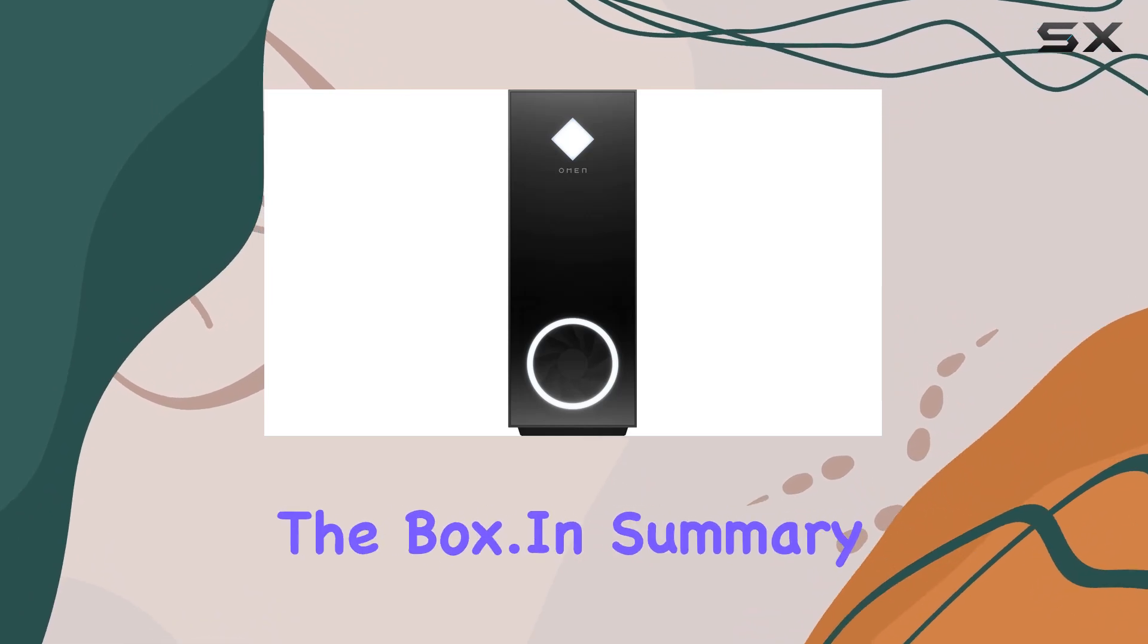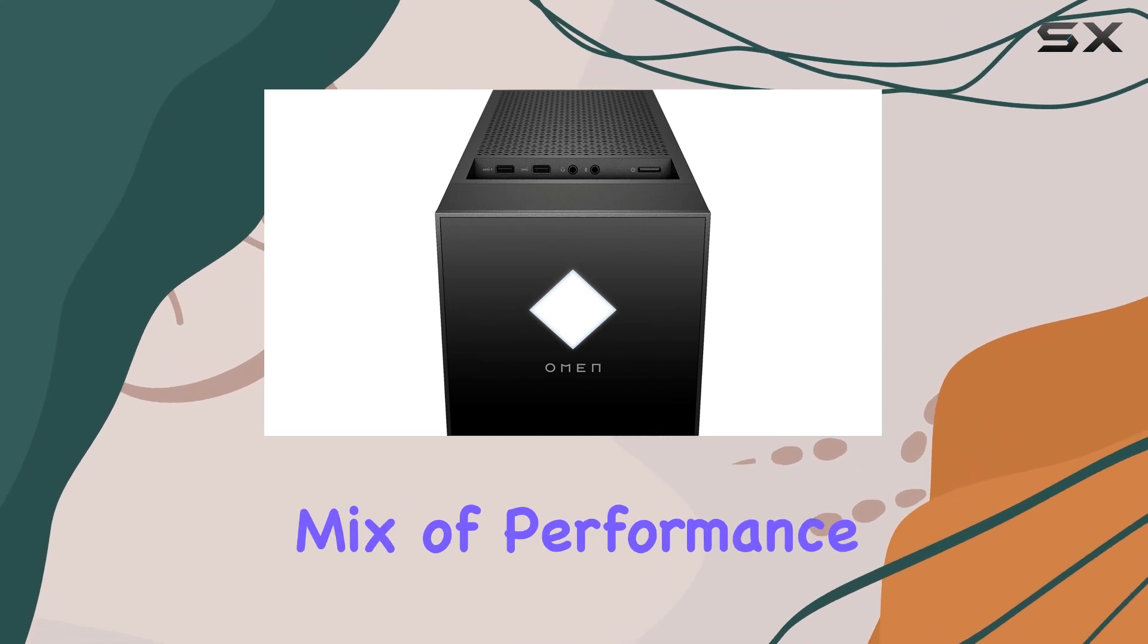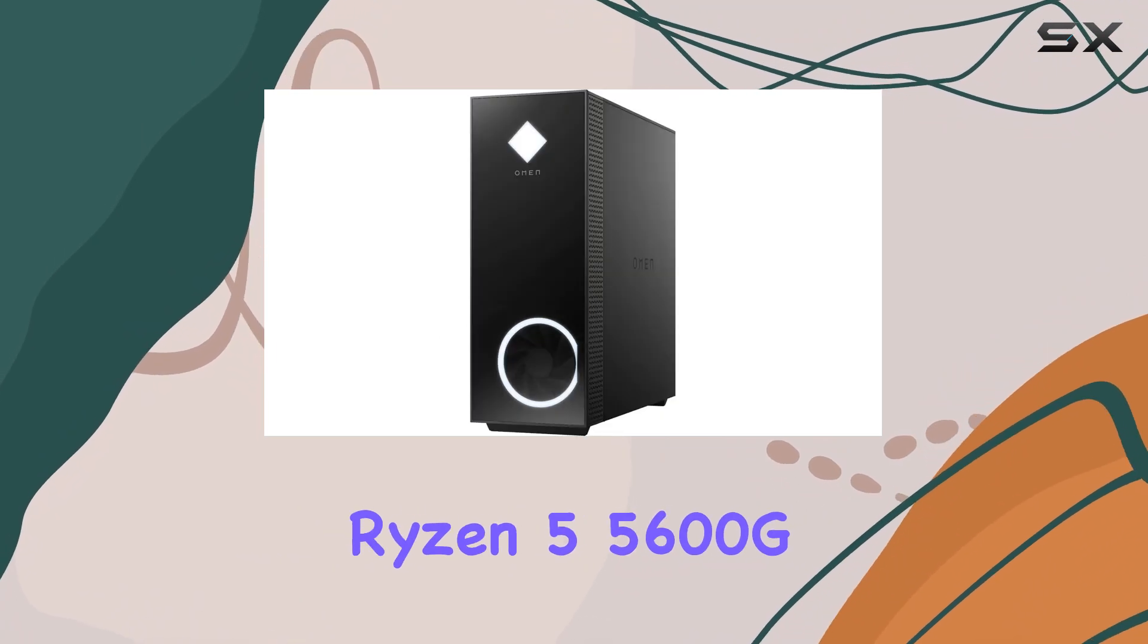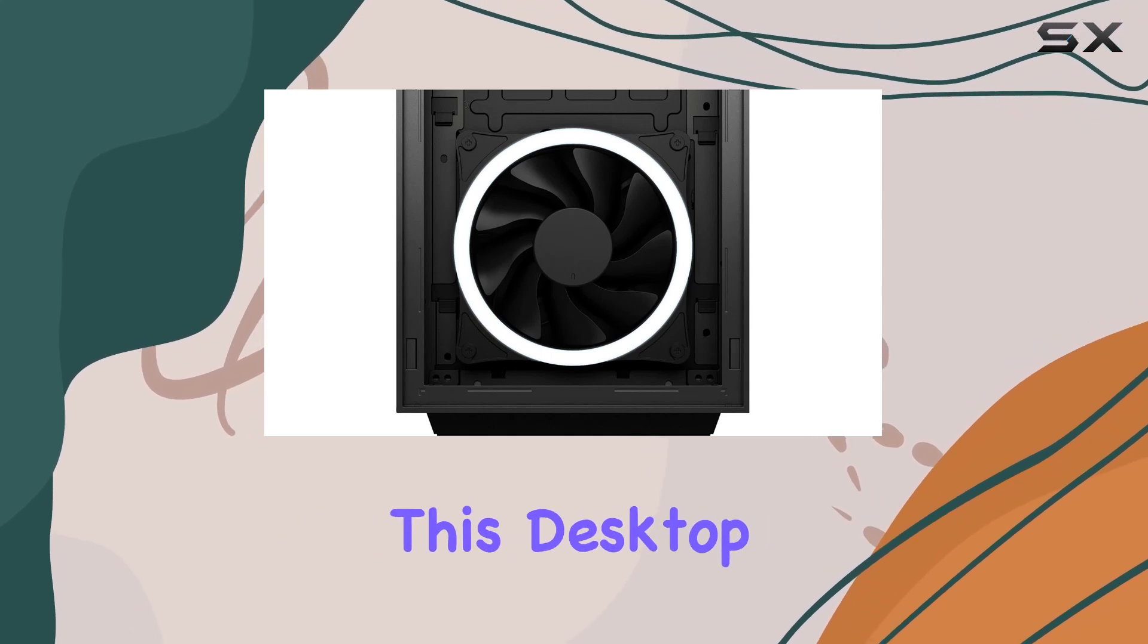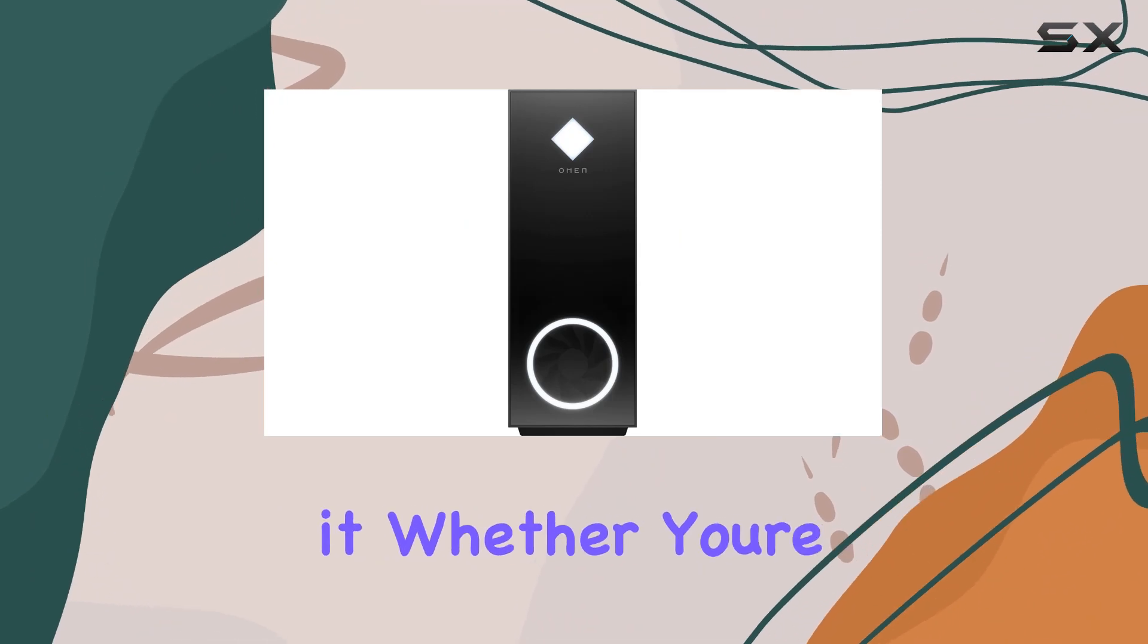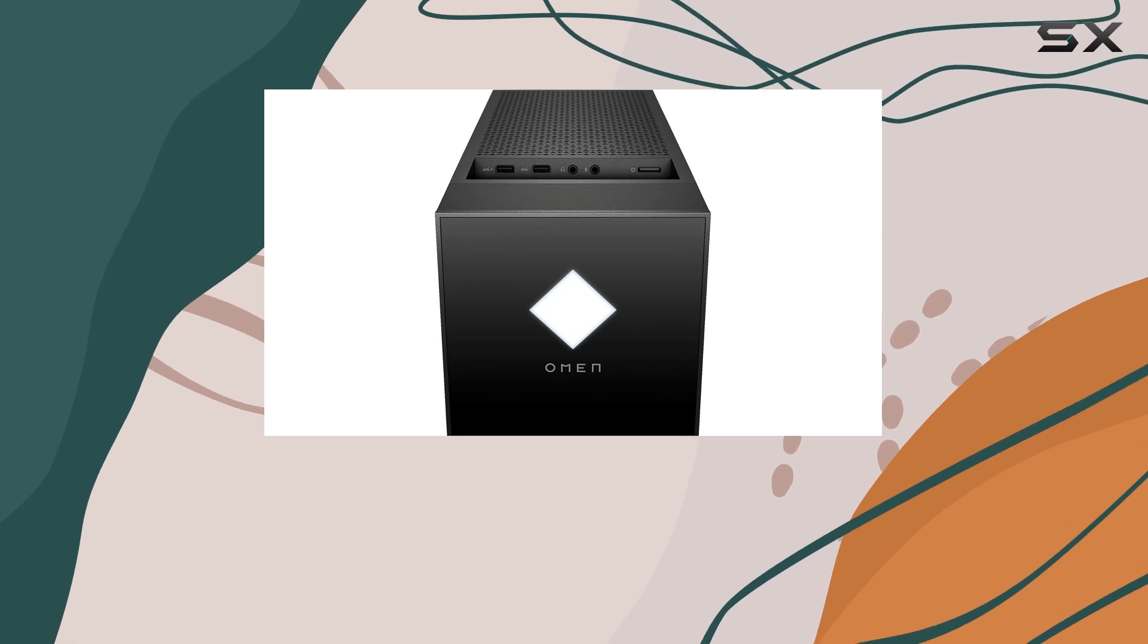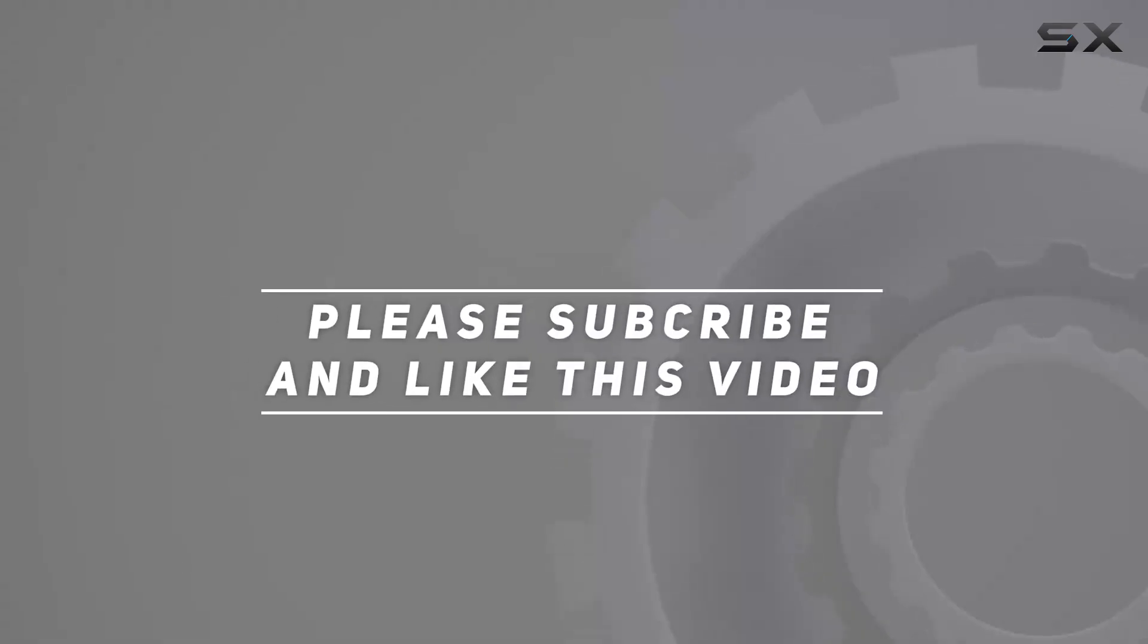In summary, the 2021 HP Omen 30L gaming desktop PC offers a compelling mix of performance, design, and expandability. With its powerful Ryzen 5 5600G CPU, RTX 3060 GPU, and ample memory and storage, this desktop is ready to tackle any game or application you throw at it. Whether you're a serious gamer or a content creator, the Omen 30L is a versatile and reliable choice that won't disappoint. Check out the video description for updated price, and thank you for watching.